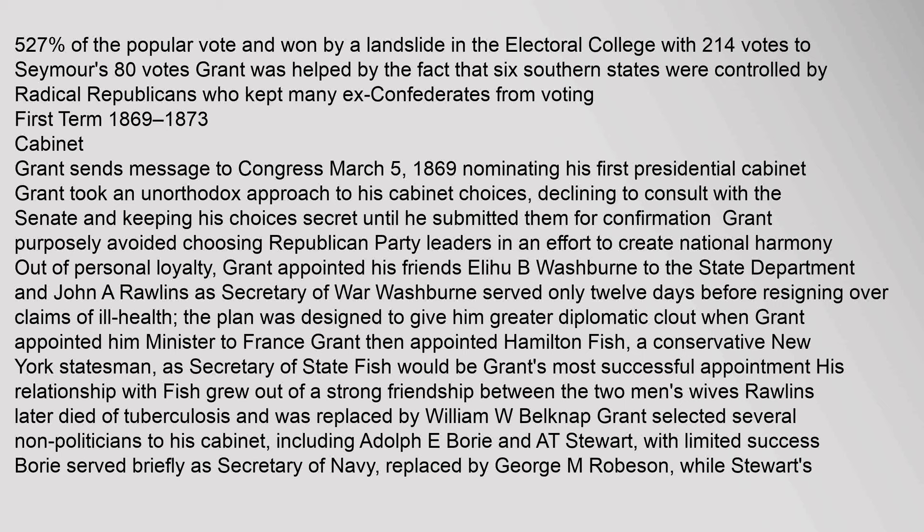The Democrats nominated Horatio Seymour, former governor of New York, and Francis P. Blair from Missouri. The campaigning was nasty, as the Republicans waved the bloody shirt of treason against the Democrats as Copperheads. Grant himself never campaigned, except for his slogan 'Let us have peace,' and his apology to Jewish voters for his 1862 General Order No. 11 that banned Jewish merchants from his zone during the Civil War because of alleged profiteering.